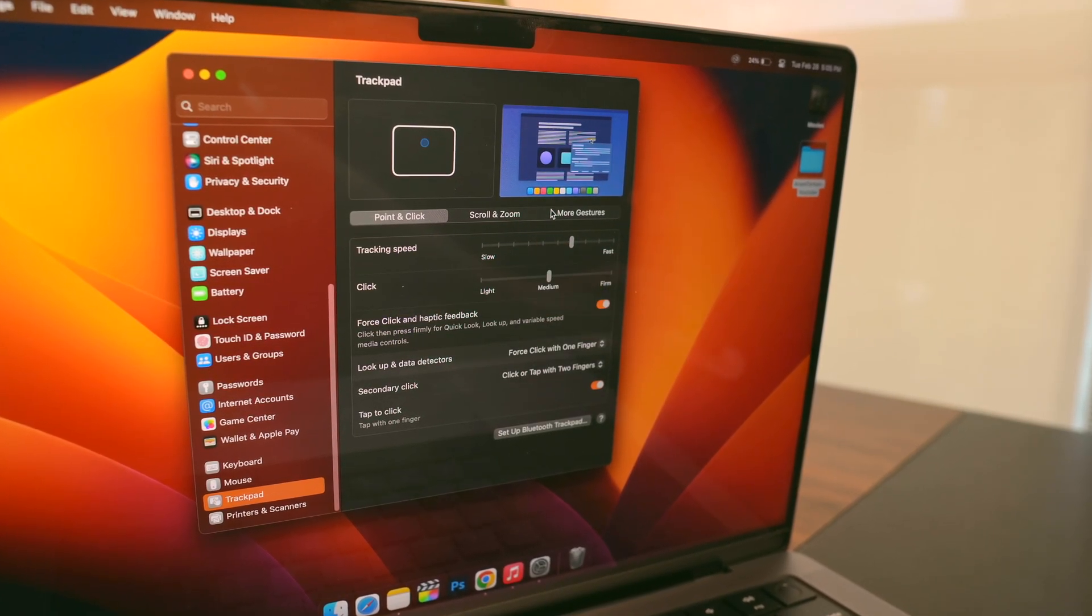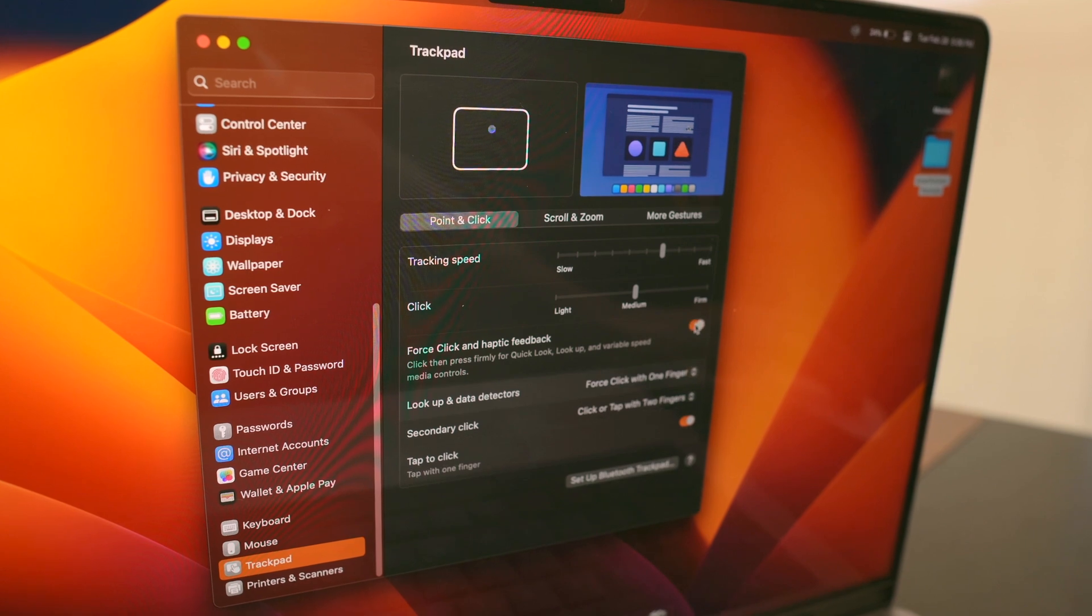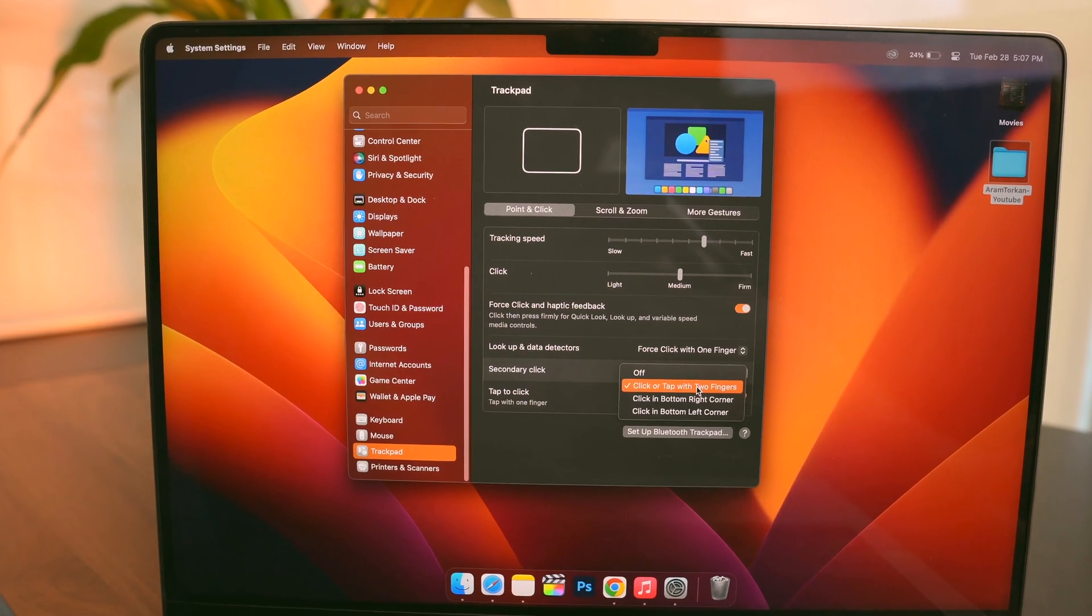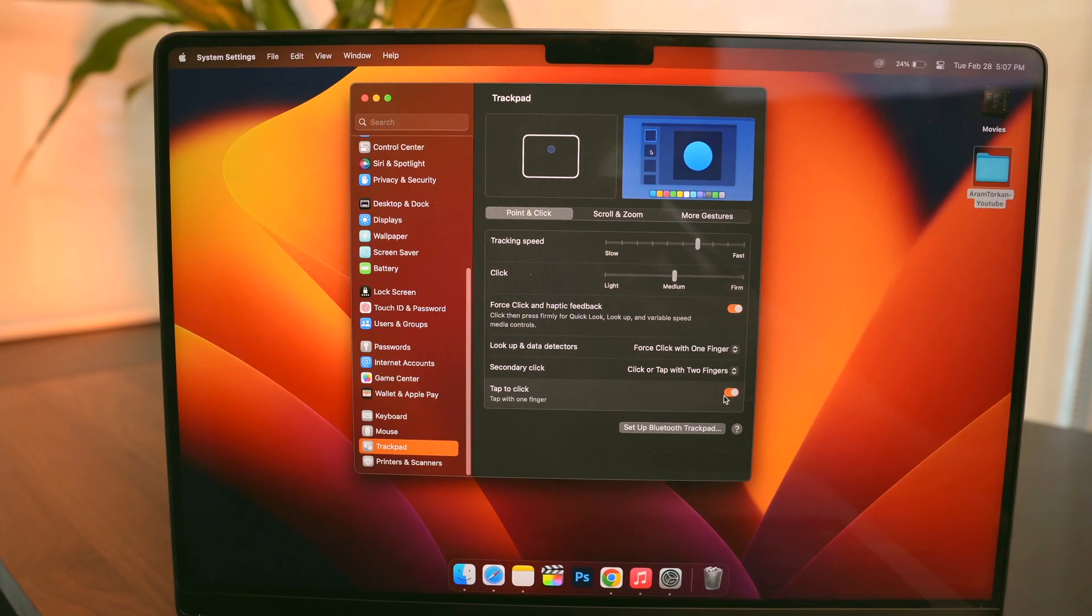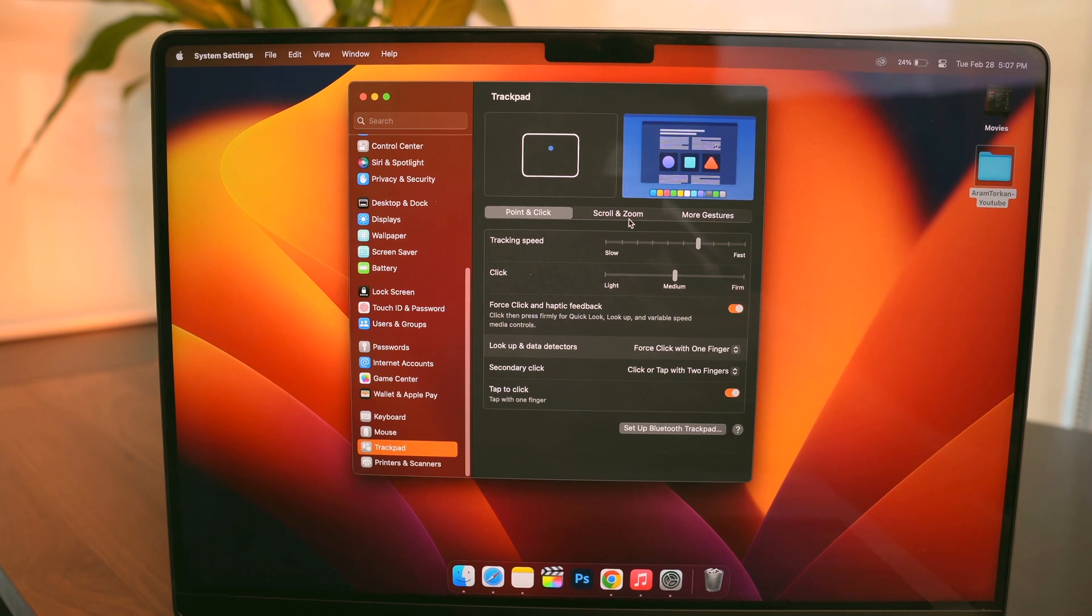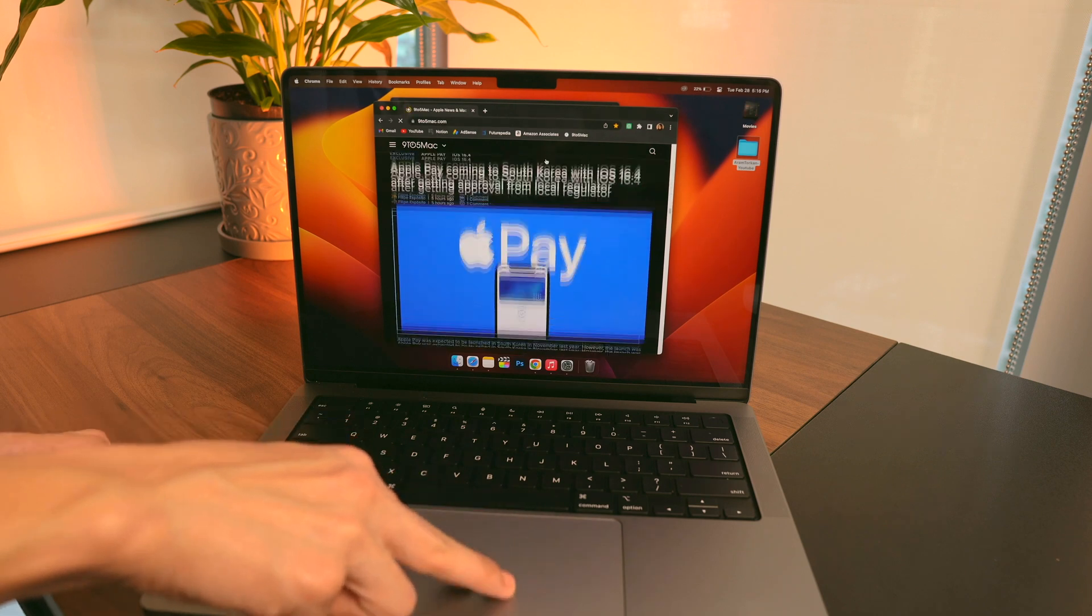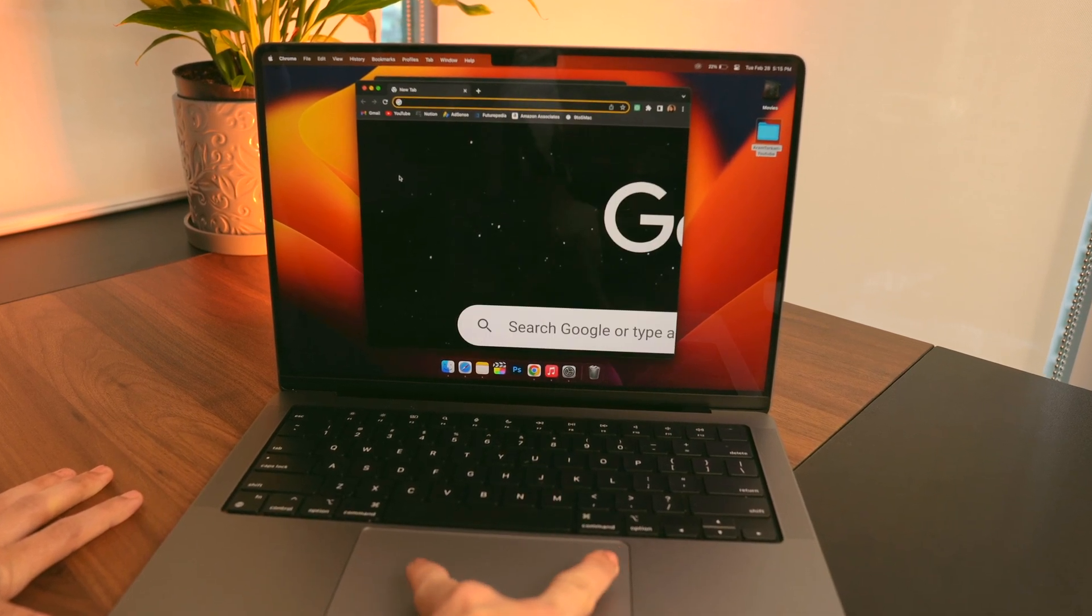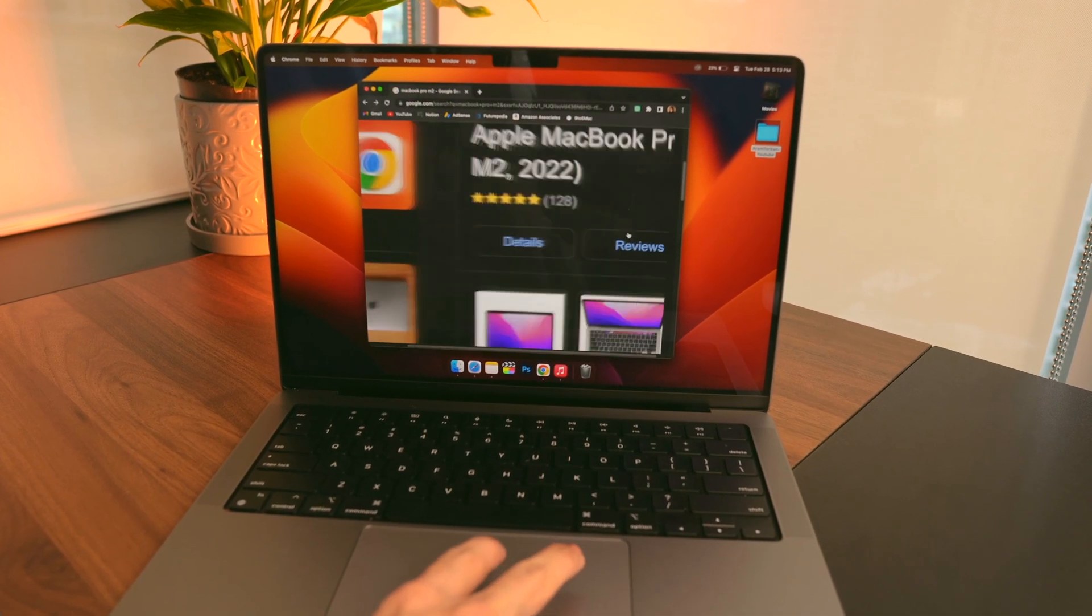To make navigating faster and easier, I like to adjust my trackpad settings. First I increase the tracking speed in the Point and Click section. Then I make sure that Force Click is turned on, which allows me to preview files when I press firmly on the trackpad. I also like to enable secondary click or right-click when I tap or click with two fingers. Another setting I like to enable is Tap to Click, which allows me to perform a click by simply tapping the trackpad. Then in the Scroll and Zoom section, I make sure all the buttons are turned on so that I can move the contents in the same direction as my fingers. For example, I can pinch two fingers together to zoom out or spread them apart to zoom in. And if I want to zoom in on something quickly, I just double tap with two fingers.